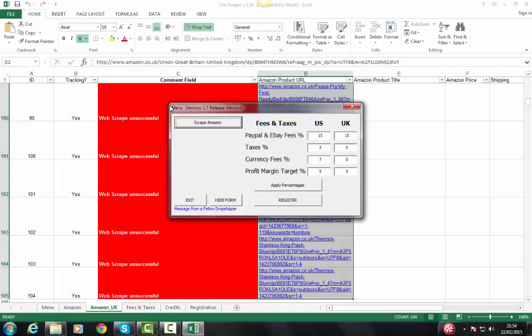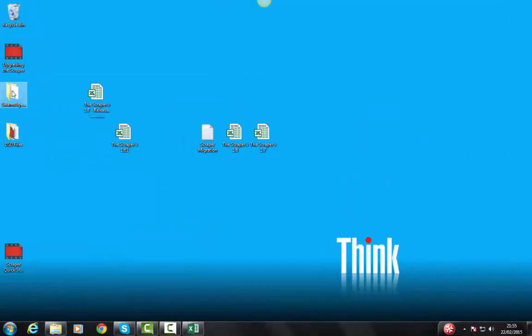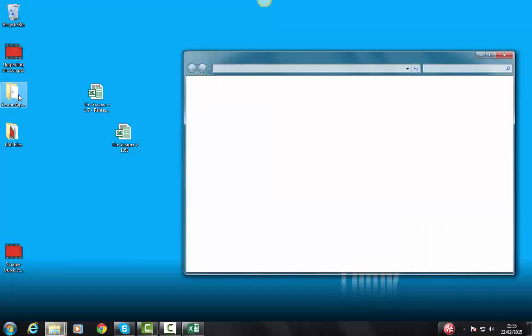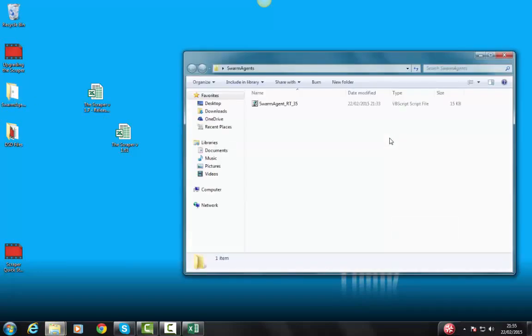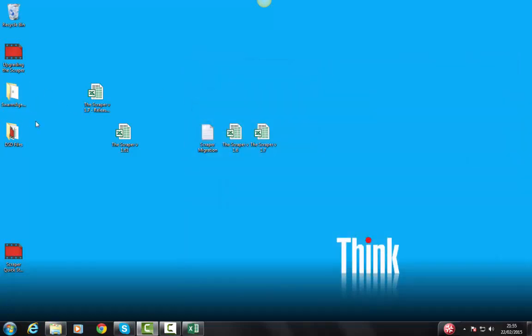Sometimes you're going to see, especially with Office 365, a 'file already opened' message. If that happens, just save your work, close out Excel and reopen the scraper and you're not going to see that again. On occasion, you're going to see a new folder get created called Swarm Agents. That's perfectly fine — that's what the scraper needs to work. Don't worry about that. It'll get created in whatever folder you're using the scraper in. You'll see this folder pop up and that's normal.